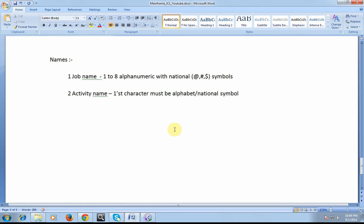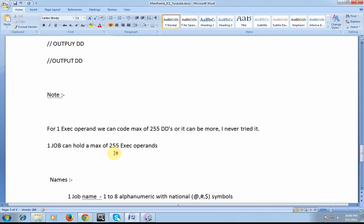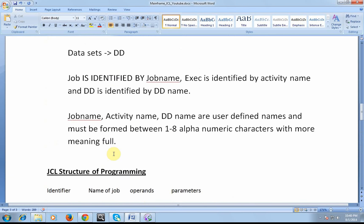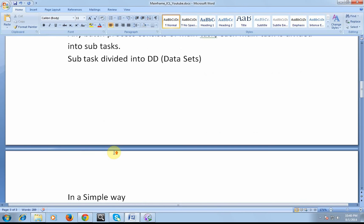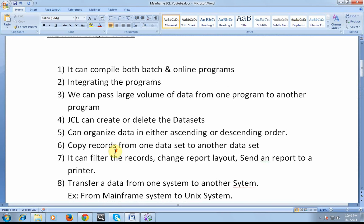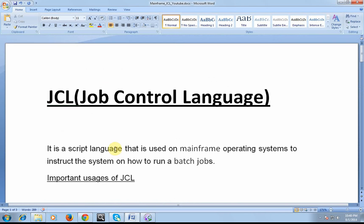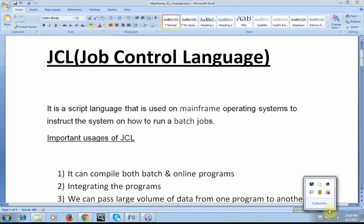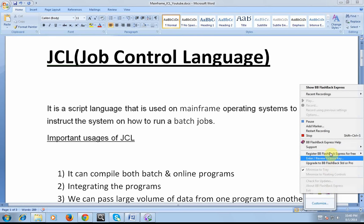Alright friends, that was about the basic introduction of the JCL and how it can look. I hope you all have understood what is JCL and where do we use this JCL. Thank you for watching everyone, have a great and wonderful day. I would be coming up with more details about the COBOL and about the JCL in the coming videos. Thank you for watching, have a wonderful day.